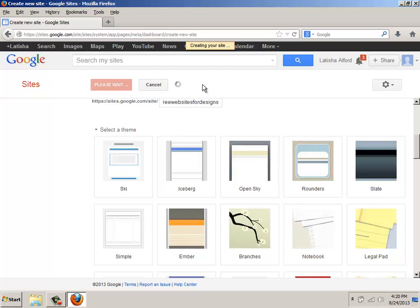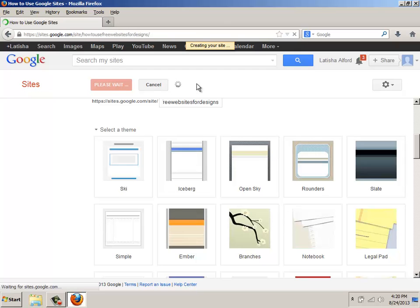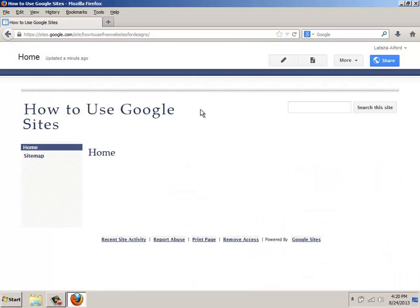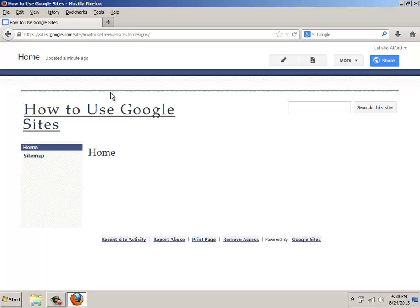The one part that you have to remember is you want to be very selective in choosing a name. Because once it's selected, you cannot go back and get that URL address changed. Even if you delete your account, you can't go in and reuse a deleted URL address.